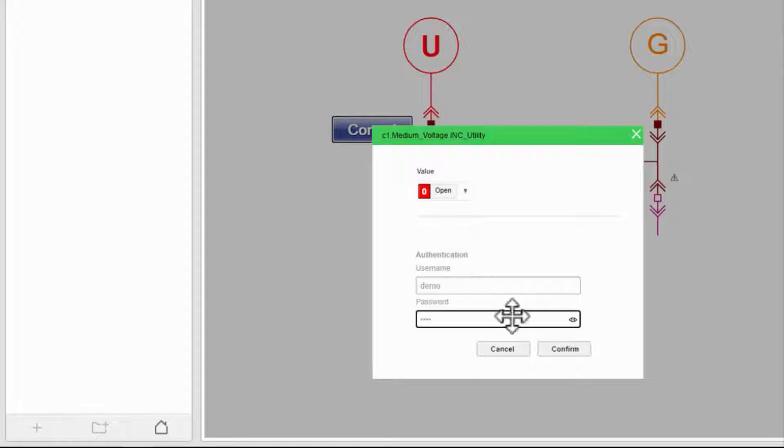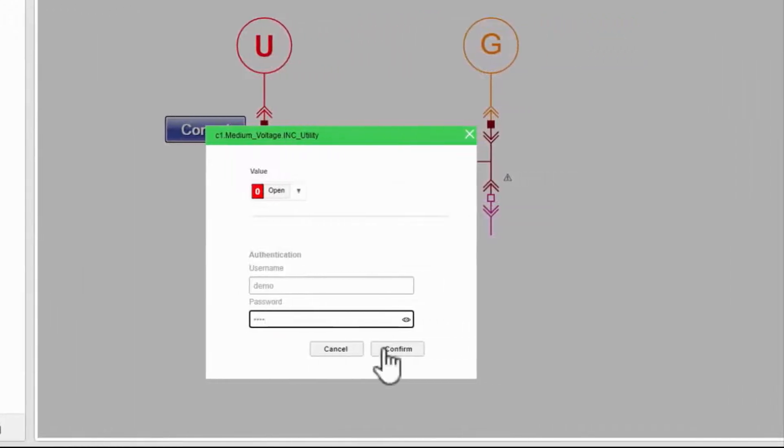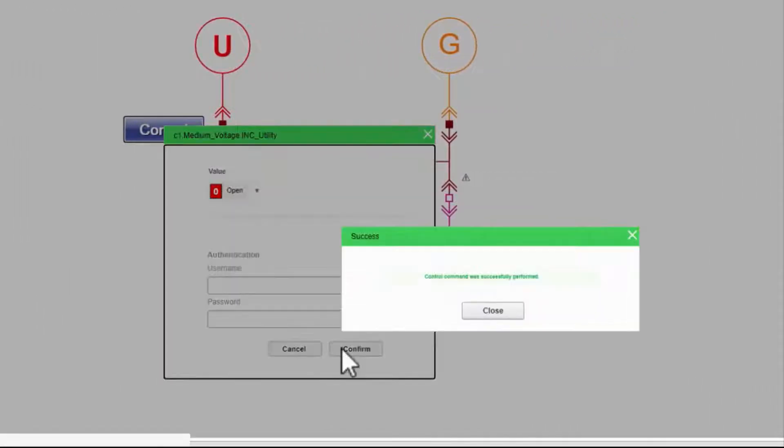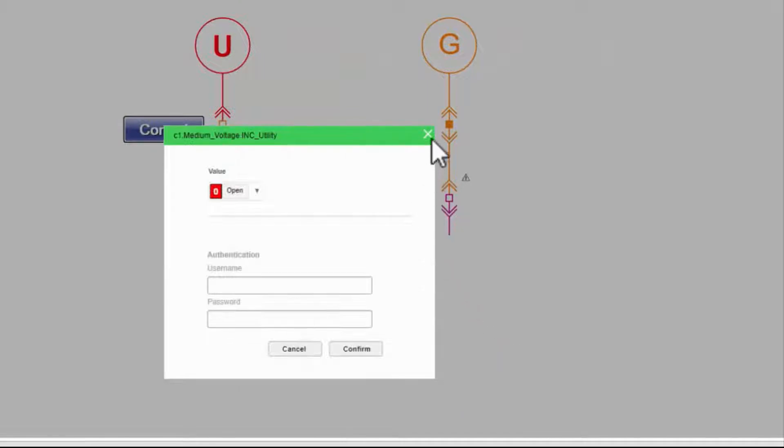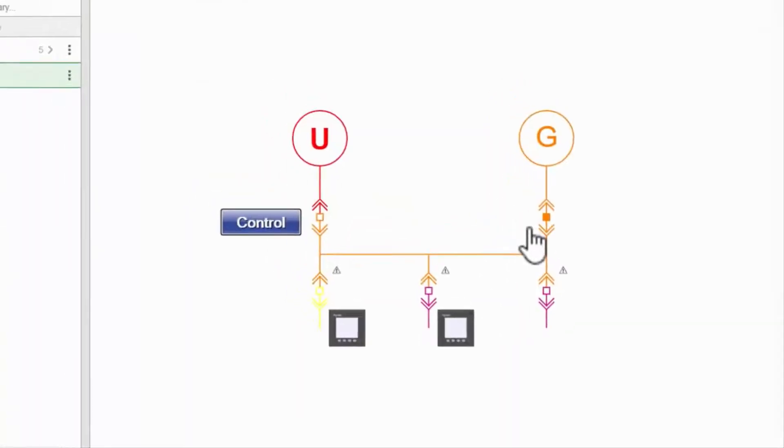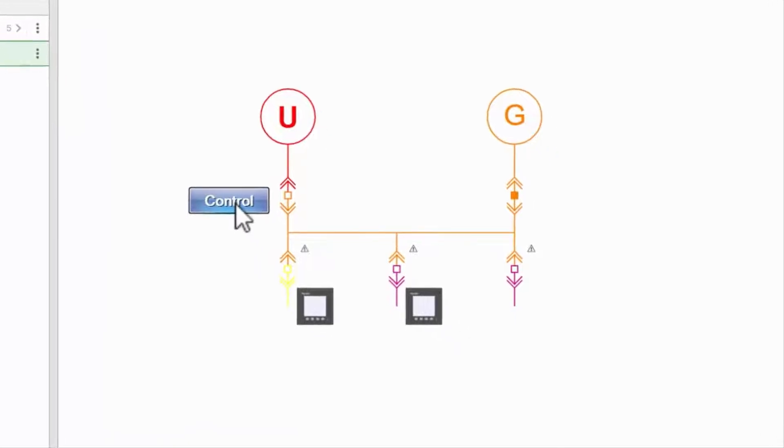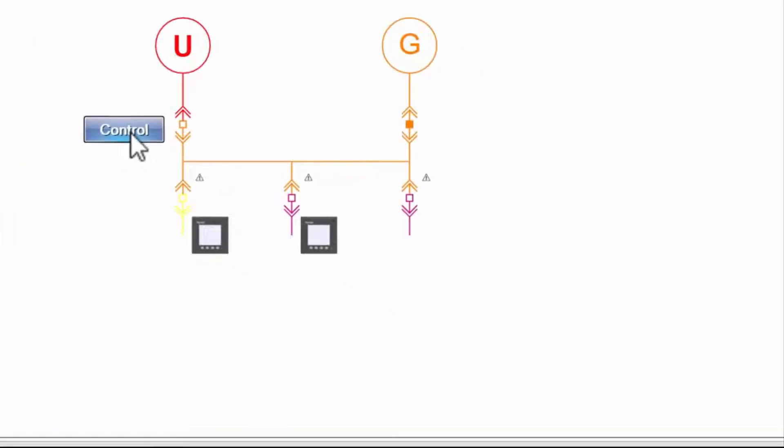If the operation is successful, another pop-up will tell me so. Now, you can see my breaker is open on the one-line diagram. I'll re-close this before I go on.